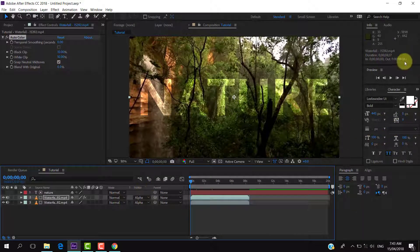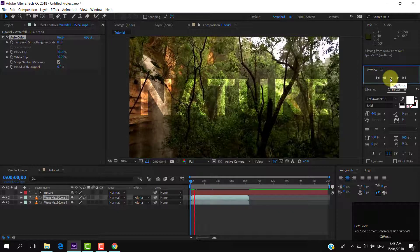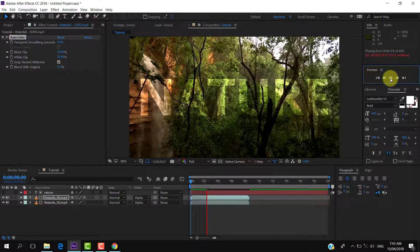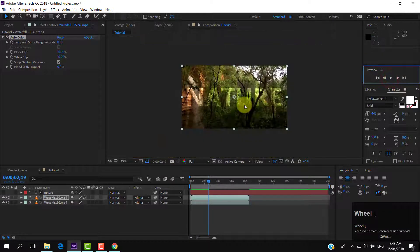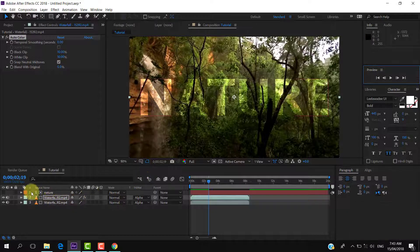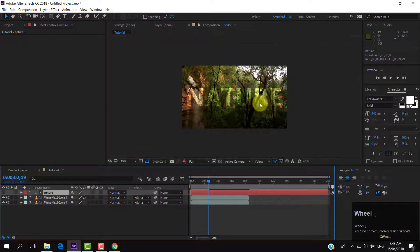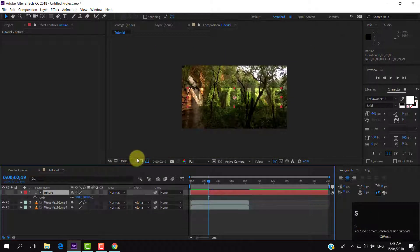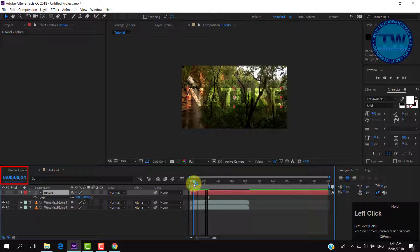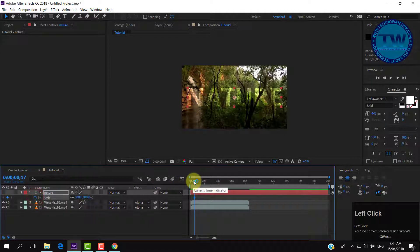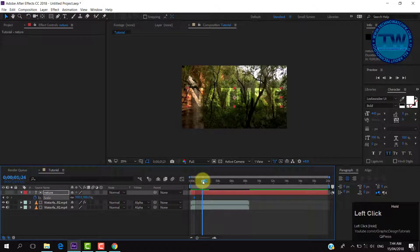Now we will animate our text. Select your text layer and move your slider a little bit ahead from the beginning — in my case it is on frame number 17. Press the S key to show the scale property and click on the stopwatch to add a keyframe. Now move your slider ahead a little bit.